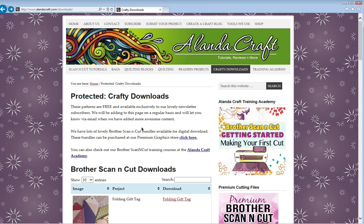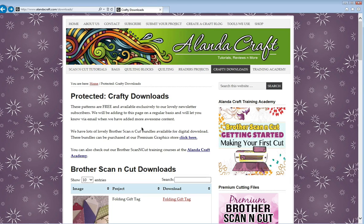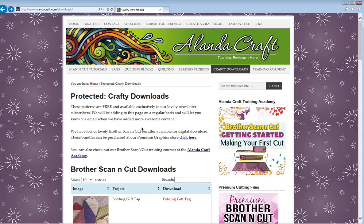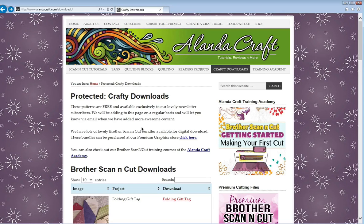Hi, this is Paula from AlandaCraft, and in this video I'm going to show you how to transfer files from the internet to your Brother Scan n Cut machine. These are the .fcm files which are the Brother Scan n Cut files that your machine reads.